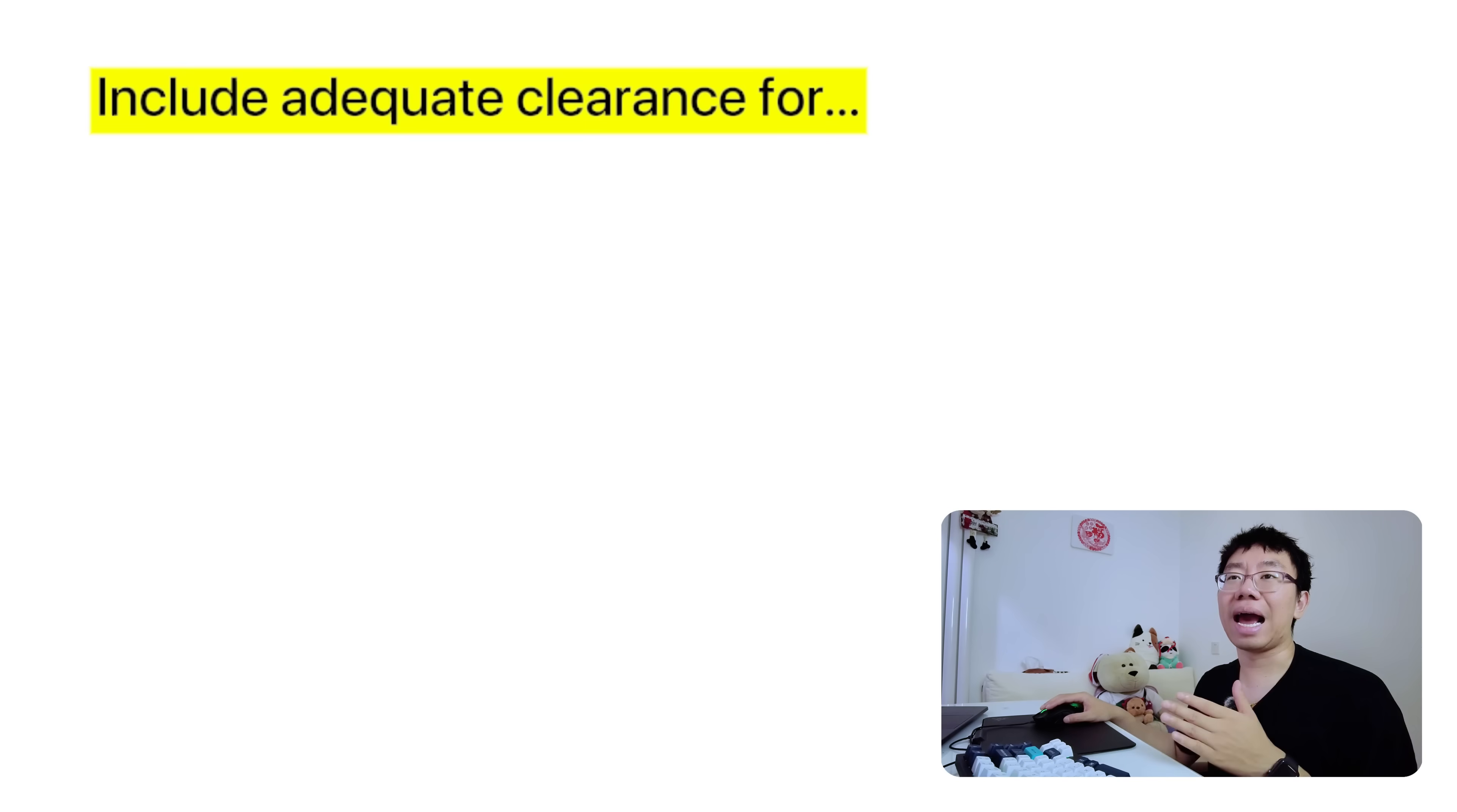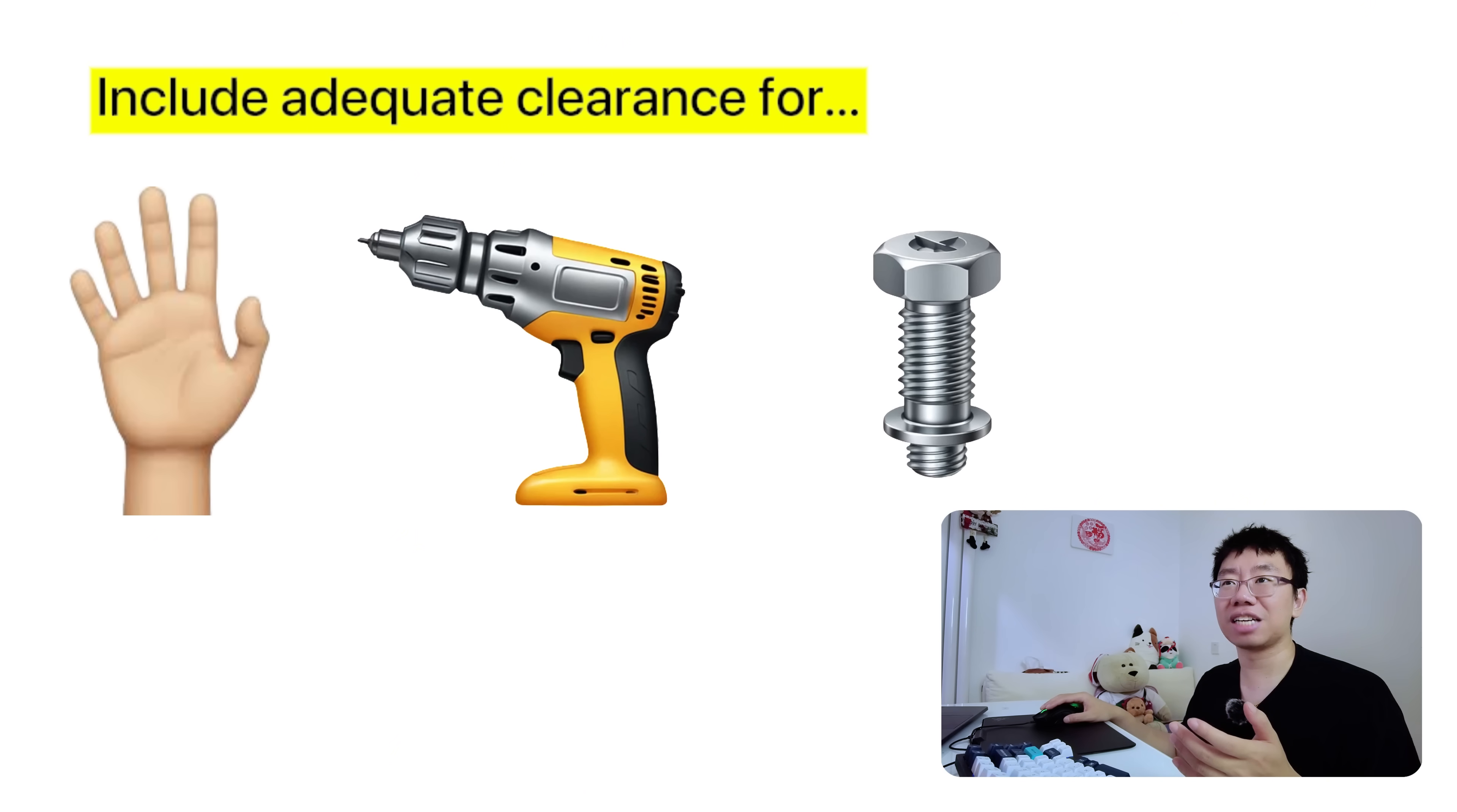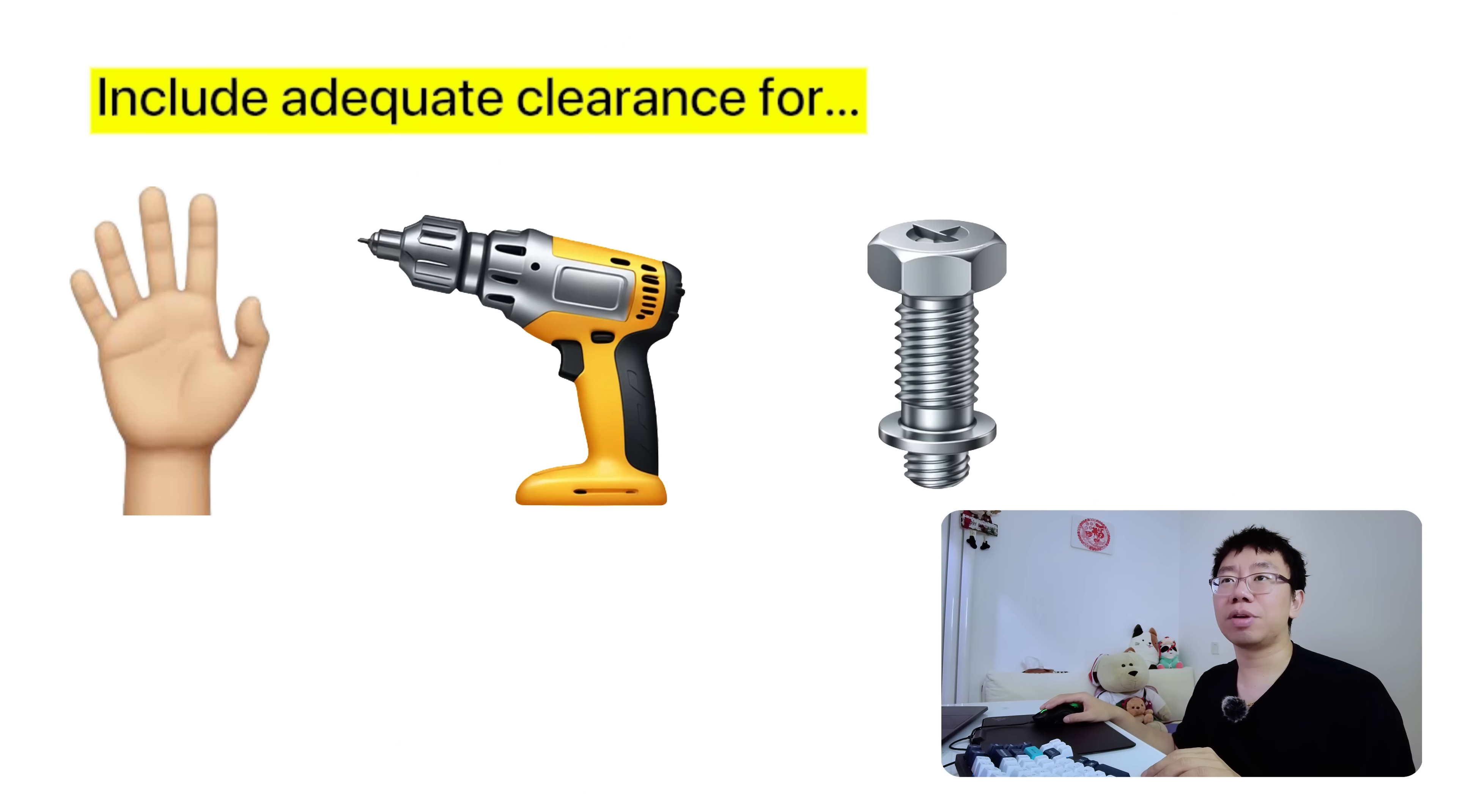To avoid this plan for tool access and ergonomic assembly. Include adequate clearance for hands, tools, and fasteners, and simulate the assembly process if needed.